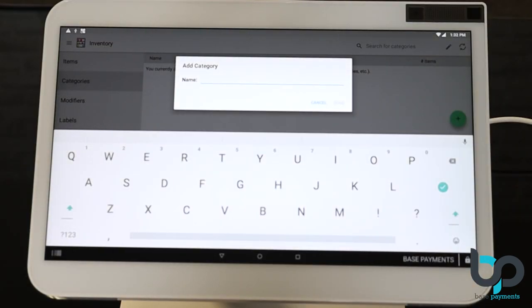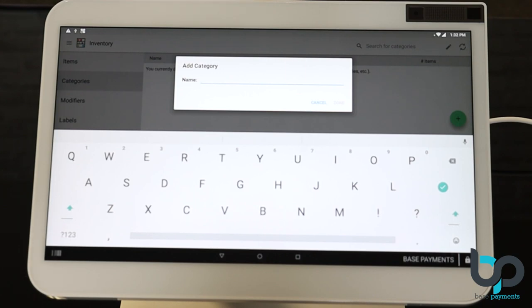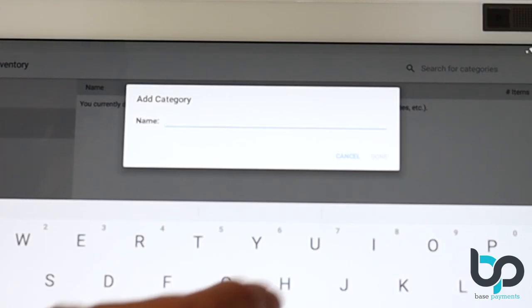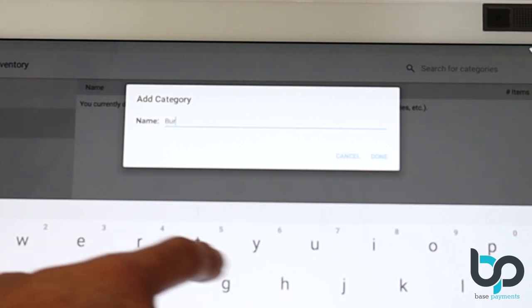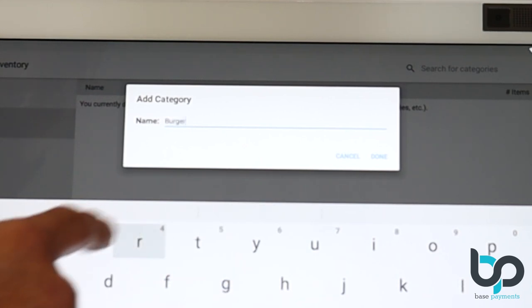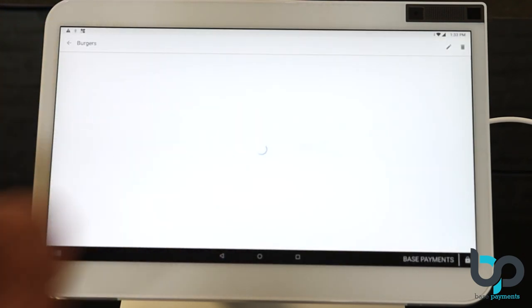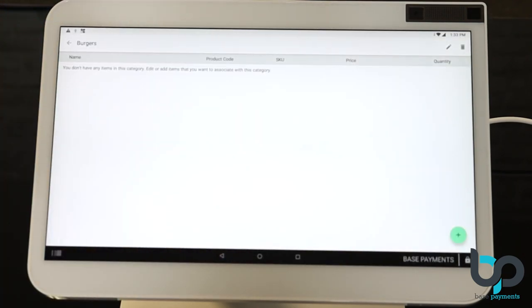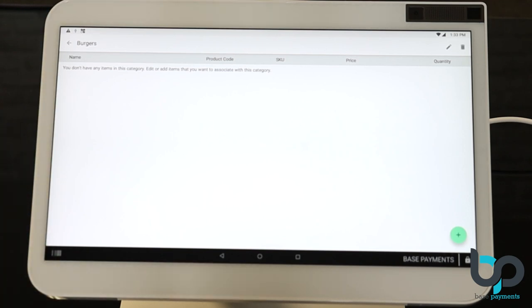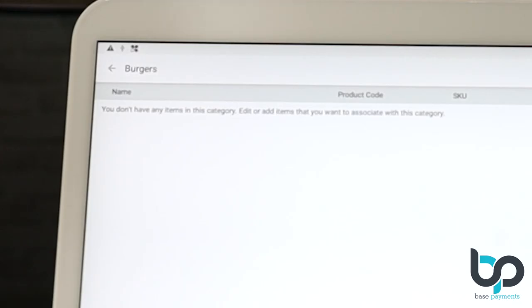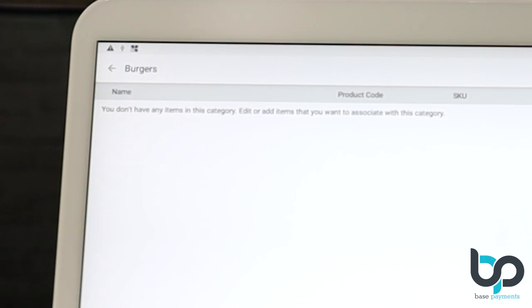After selecting the plus sign, you're going to see an option to add your category name. So using our menu example, our first initial category is burgers. We're going to go ahead and enter that now. Once you've entered that, go ahead and click on done. Now that we've hit done, it's gone ahead and saved. If you look on the top left, you'll see where it says burgers.